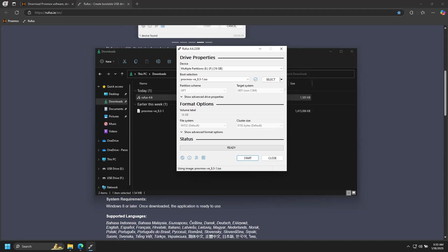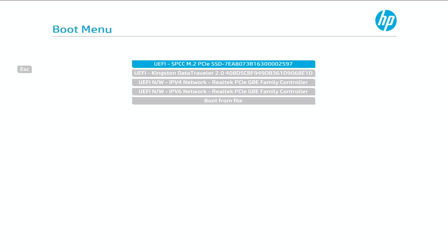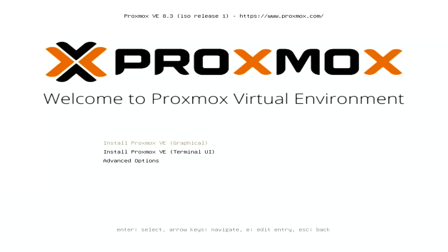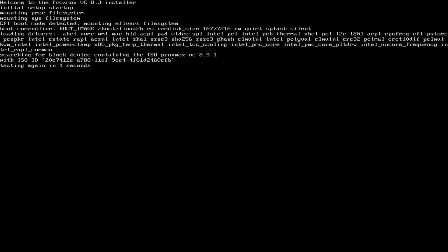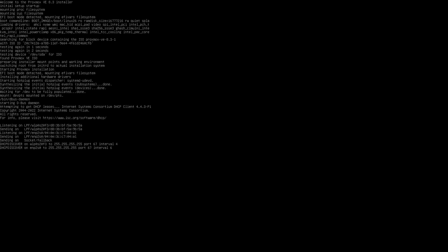Once the drive is done flashing, go ahead and pull it out and put it into the machine that you want to install Proxmox onto. So now we're on the machine that will be our Proxmox host. Follow your manufacturer's directions to enter the boot menu—for us that's going to be F9—and then select and boot from the flash drive.